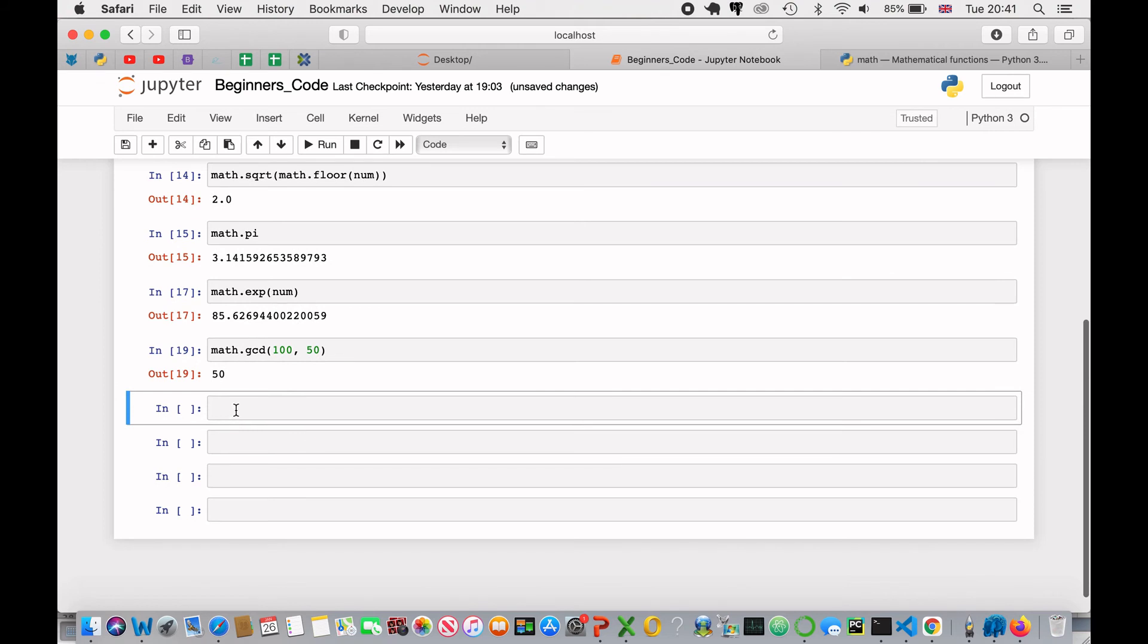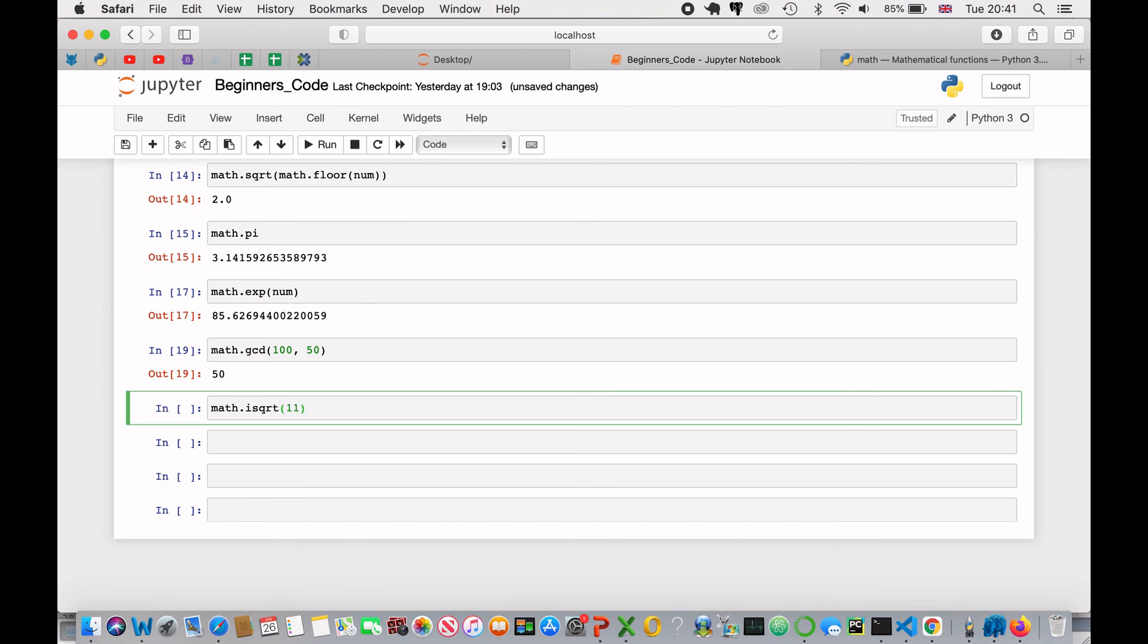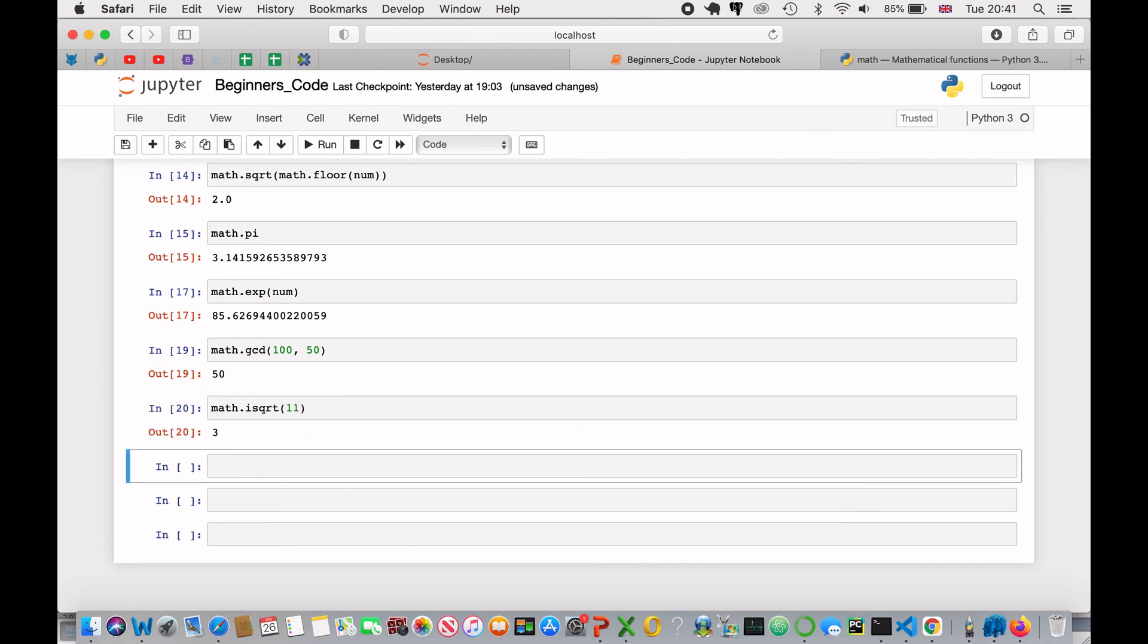Next, we can use math.isqrt, and this will actually round down the number, so if I was to put in 11, it will round down the square root of 11, rather than giving us a long decimal place number.